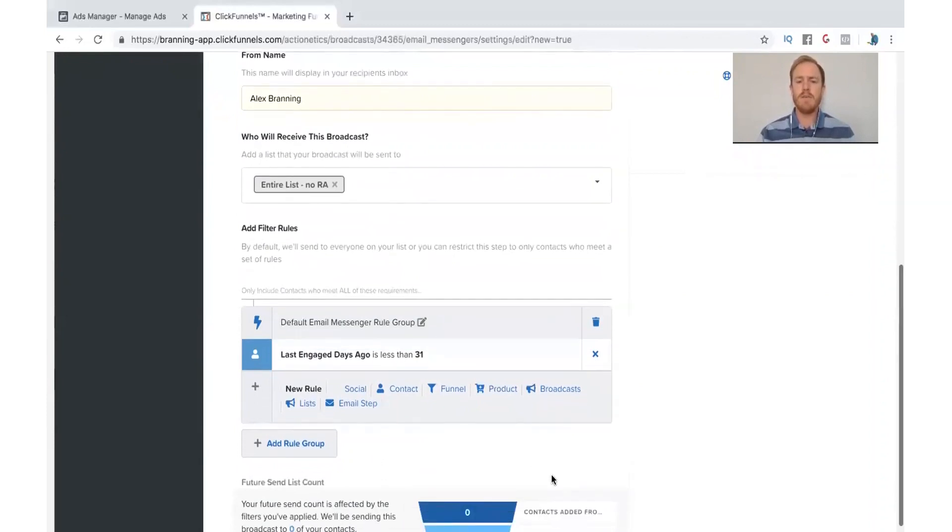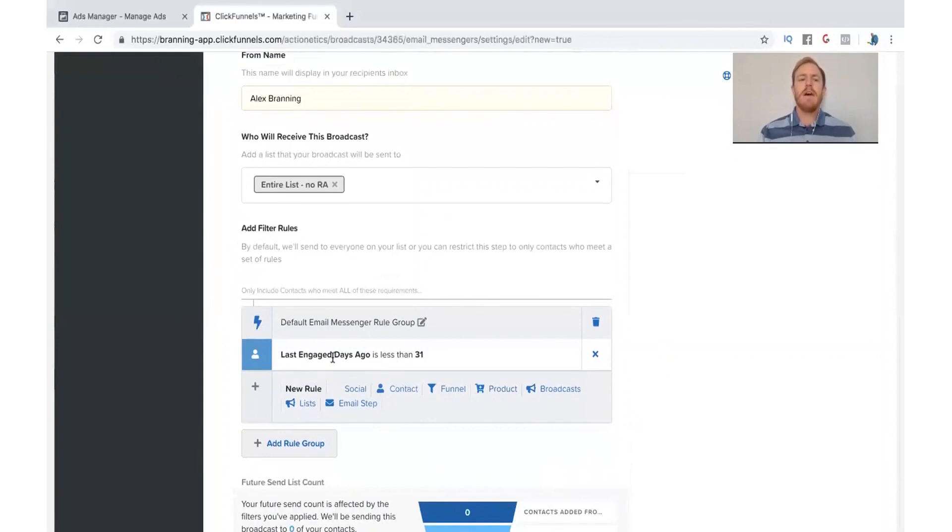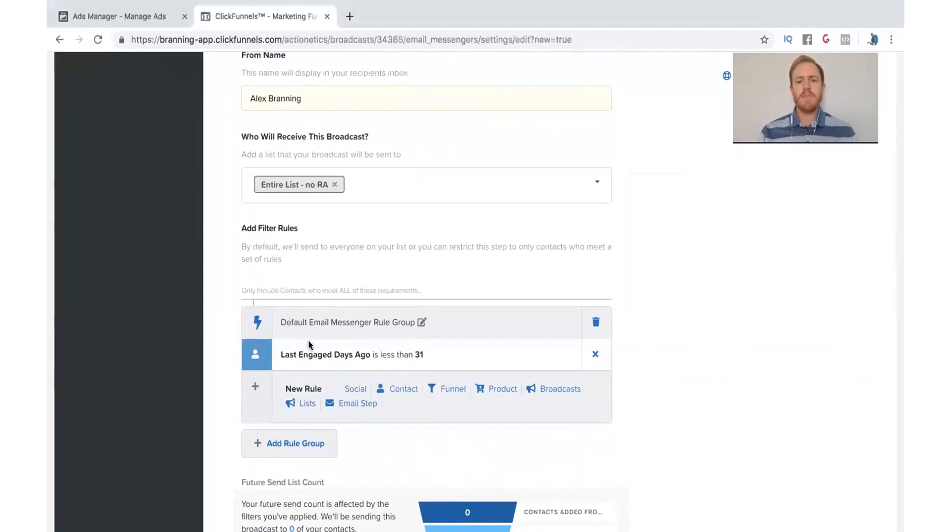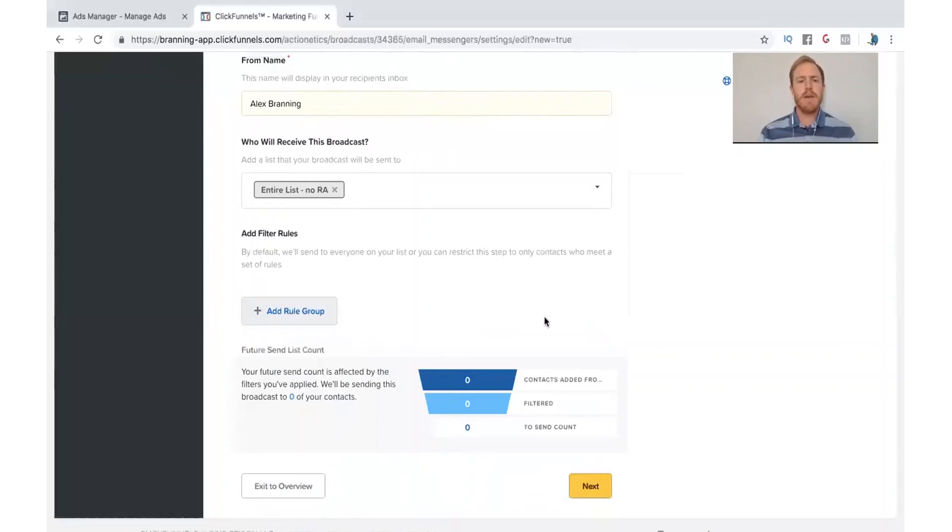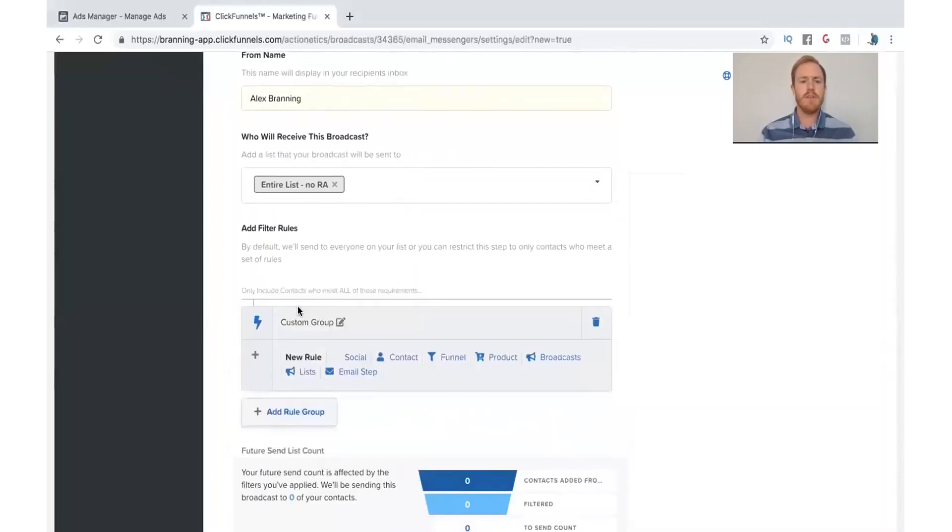And this is a new thing inside of ClickFunnels is their filter rules. Now, by default, ClickFunnels keeps this one here. So if I were to leave this rule here, this means that if somebody hasn't engaged with us in the last 31 days, they won't get this email. Usually, it's up to you guys. You can take it off by clicking this. But let me show you a few other things you can do here.